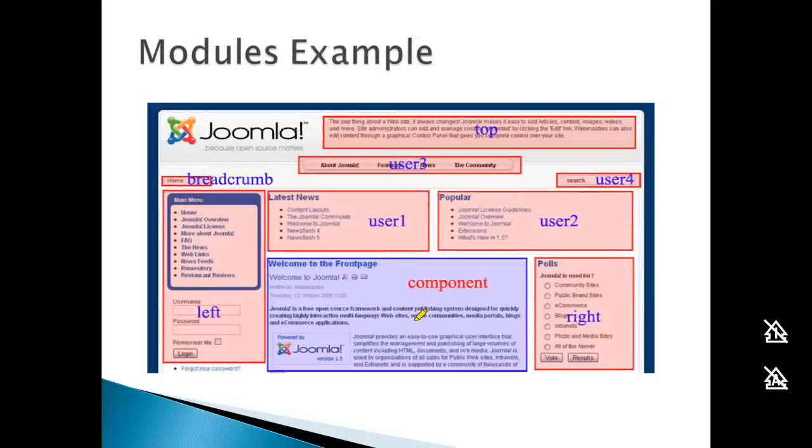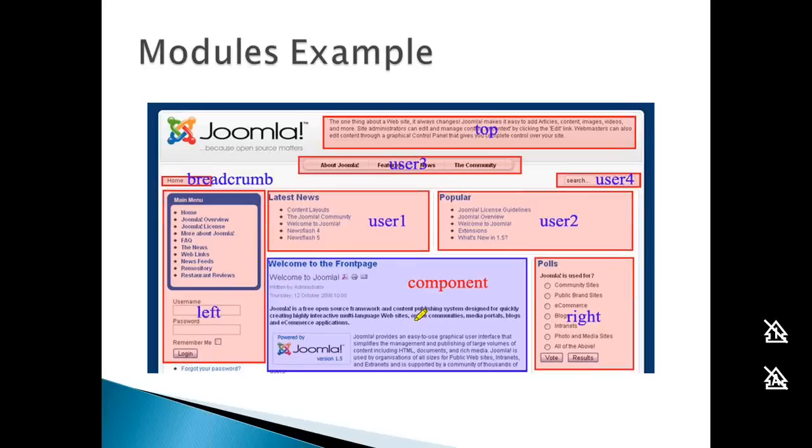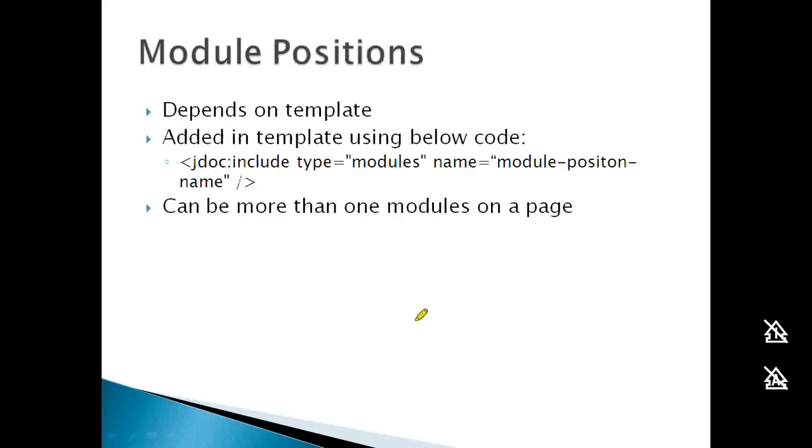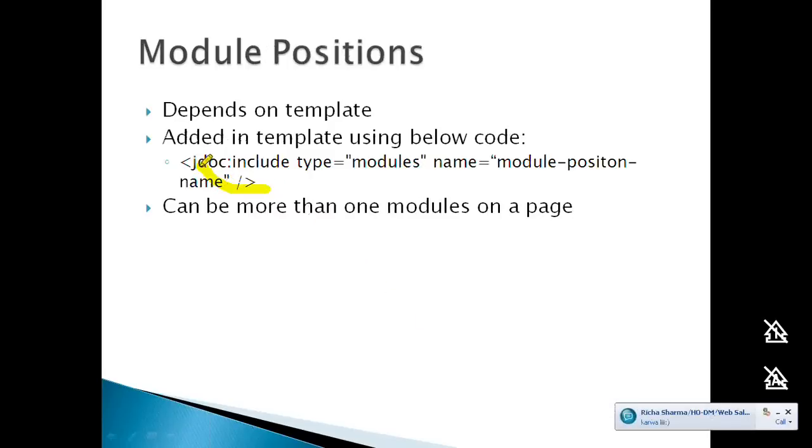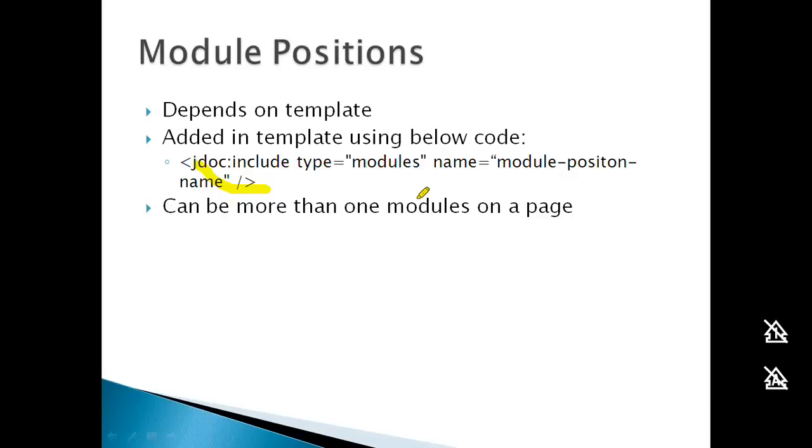Module positions depend on the template. To add a module position, use the code shown here. You can find the template file under the template folder - typically index.php - where you can add new module positions.